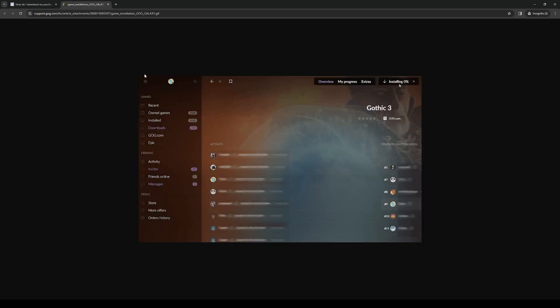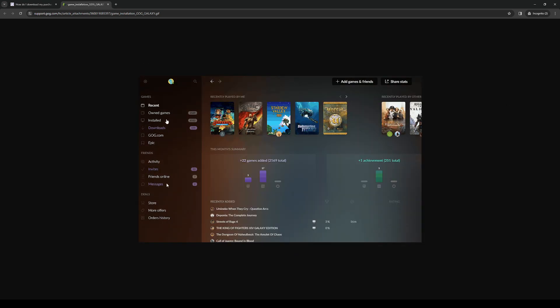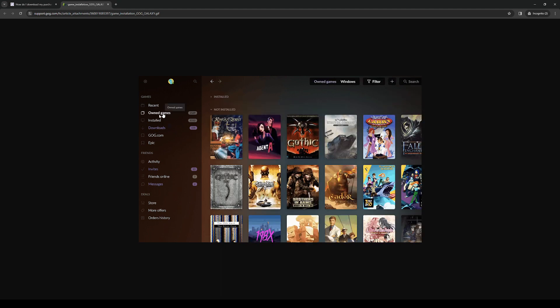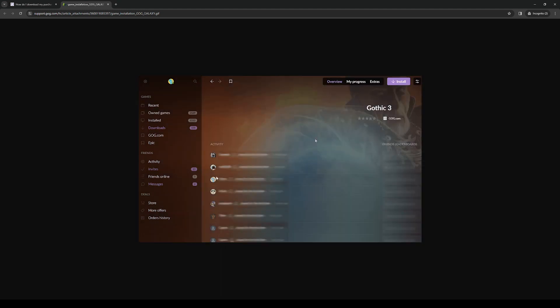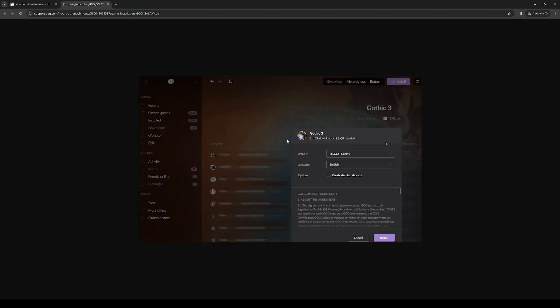All you have to do is open the app and navigate to owned games, then click on the game that you want to install. When you do, you should have the option at the top right to install it.